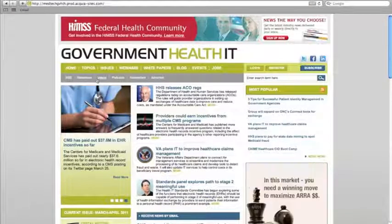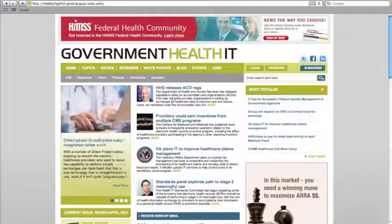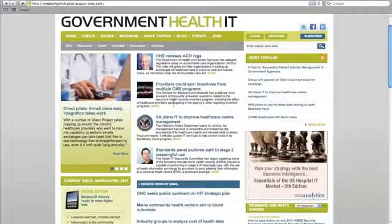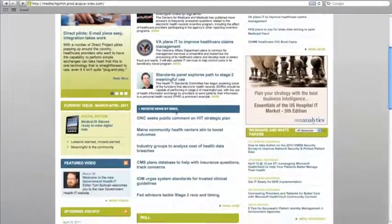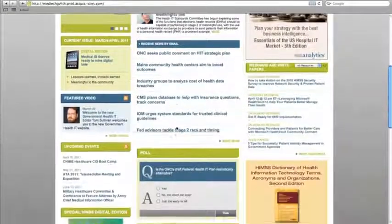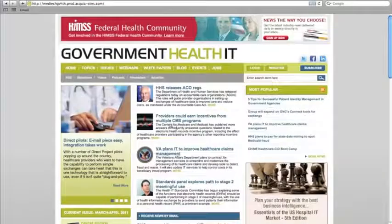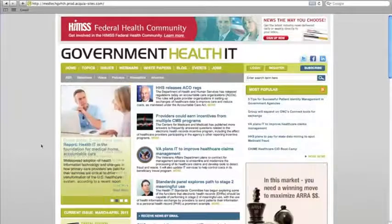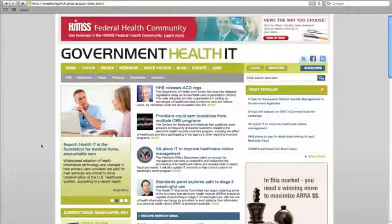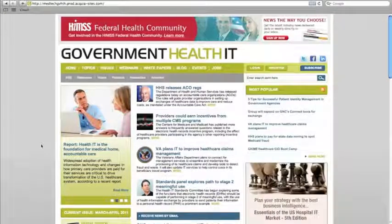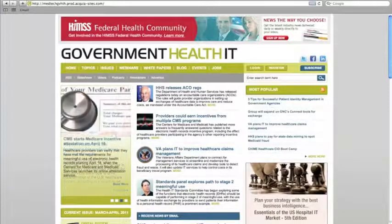This is the homepage. All of the most recent news stories appear here in this center column and in this highlight box here on the left. The highlight stories will rotate automatically. If you'd like to pause on any of them, simply hover your mouse over the box.